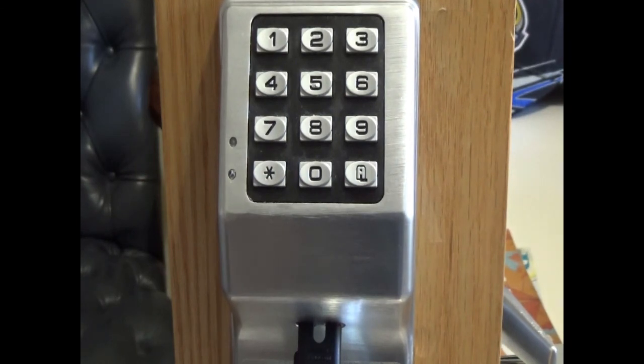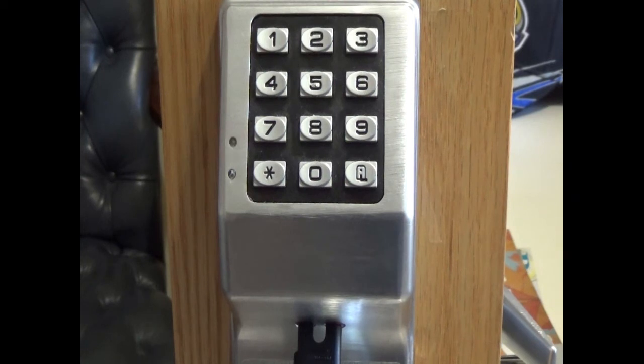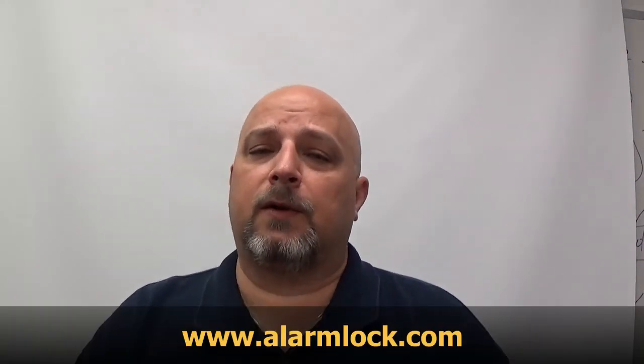I want to thank you for watching this video. I hope it was informative and you were able to learn something about how to program Trilogy locks. If you'd like to learn more about Alarm Lock, you can go to alarmlock.com and click on the Resources tab.